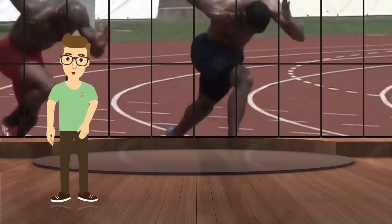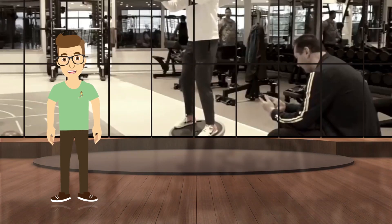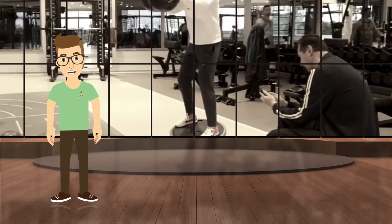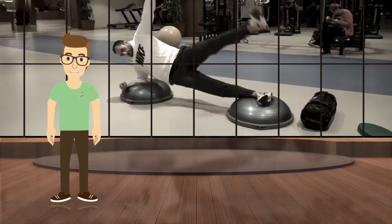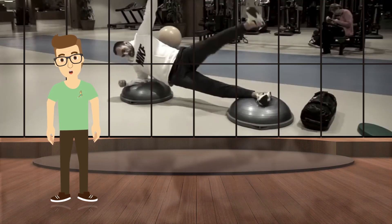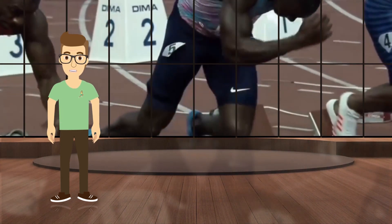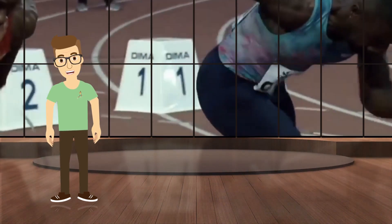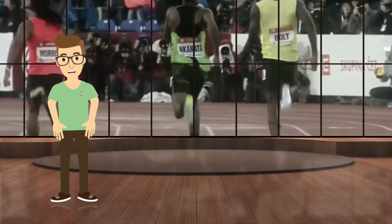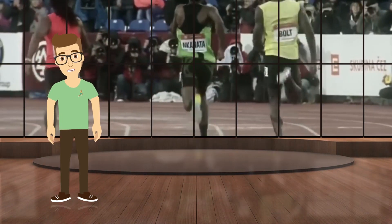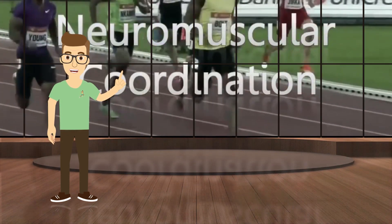Traditionally, speed and speed endurance training has focused on physiological development. However, a lot of modern research suggests that more attention should be paid to the development of neuromuscular characteristics in the physical preparation of elite sprinters. In order to sprint, the brain must send signals to muscles through nerves to contract and relax. The nervous system must recruit a specific muscle or group of muscles, which happens in nanoseconds. This is neuromuscular coordination.